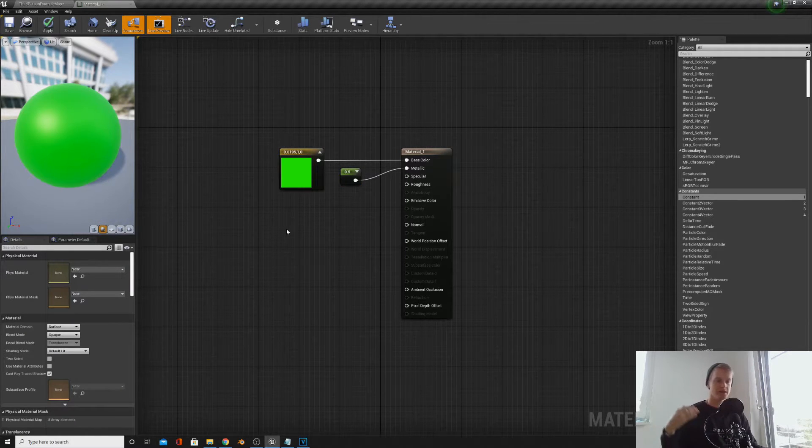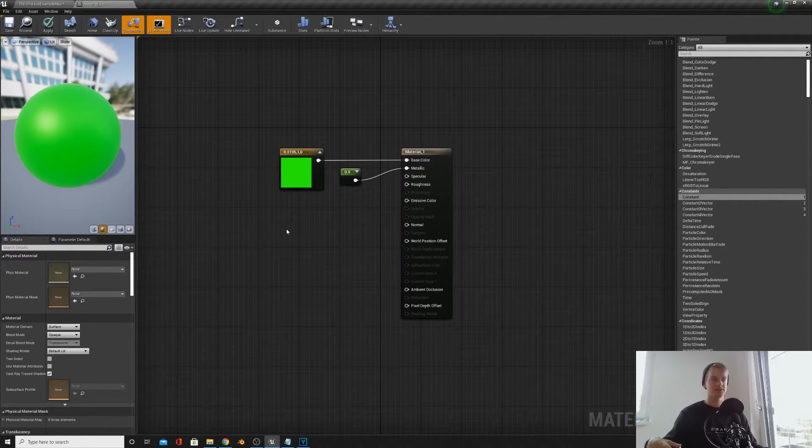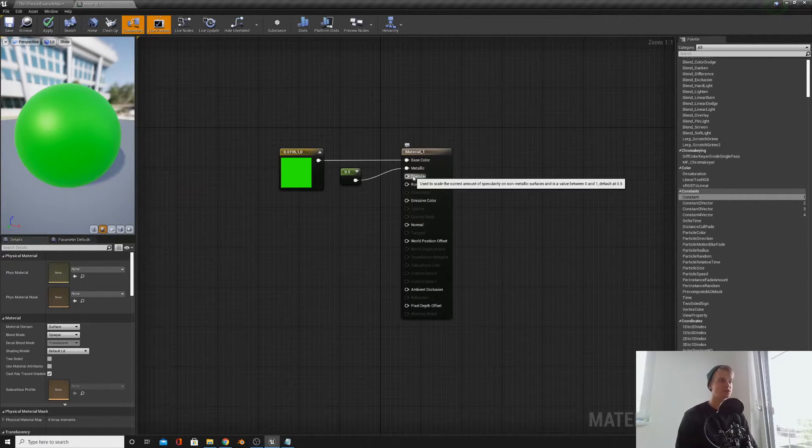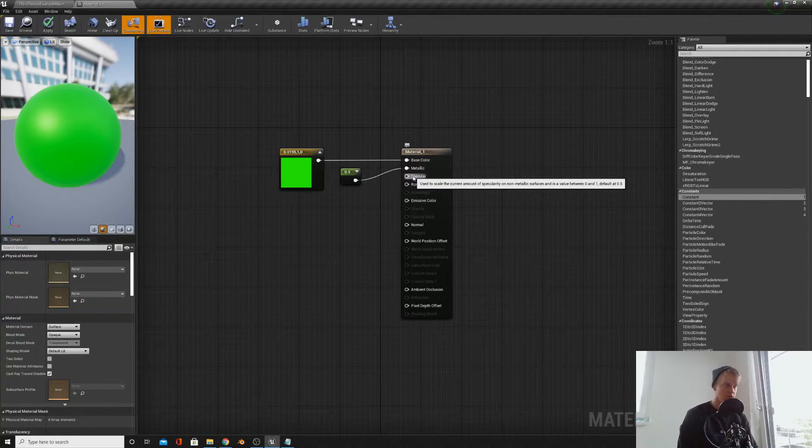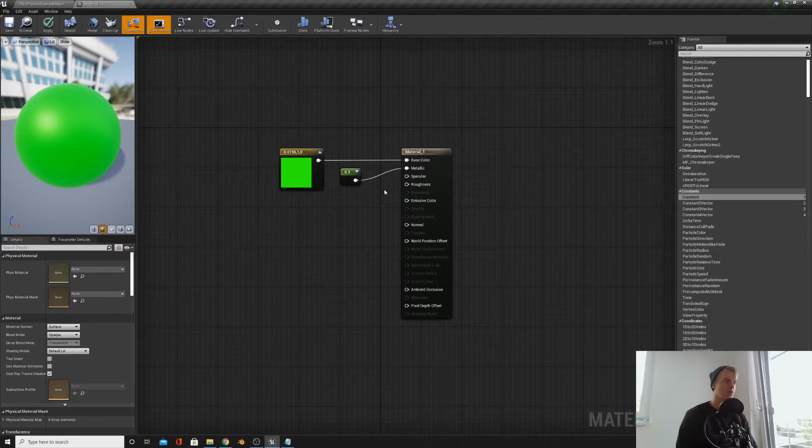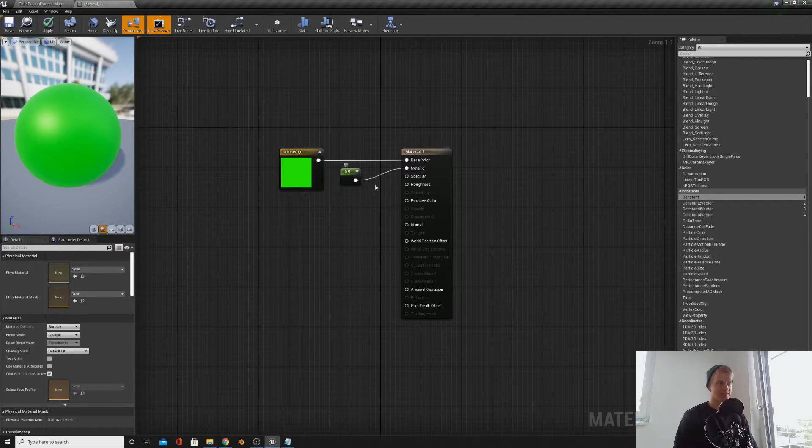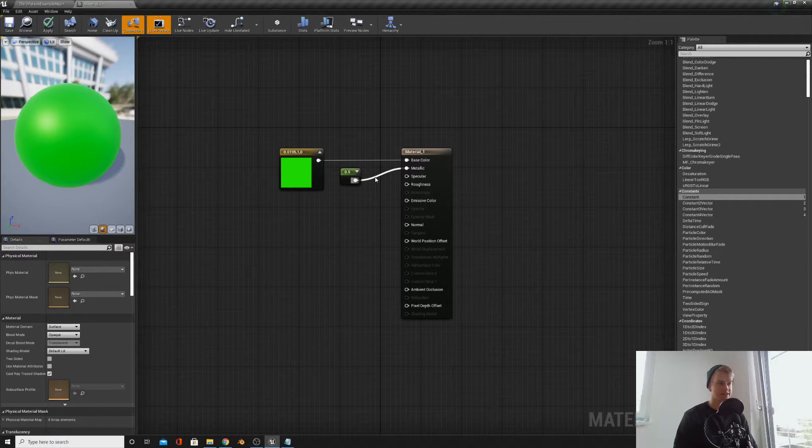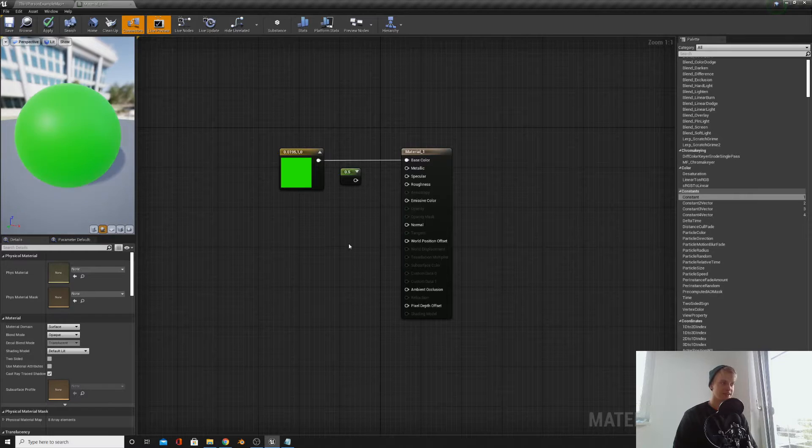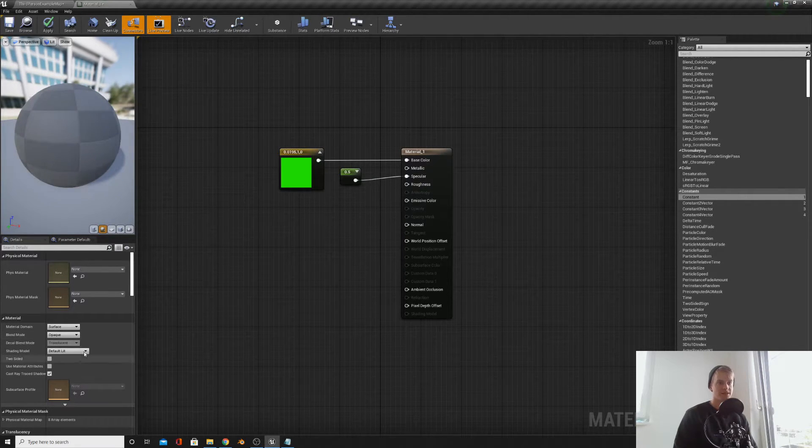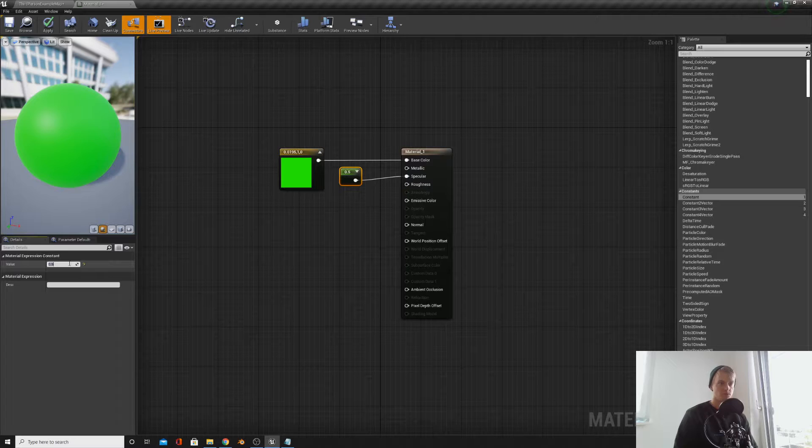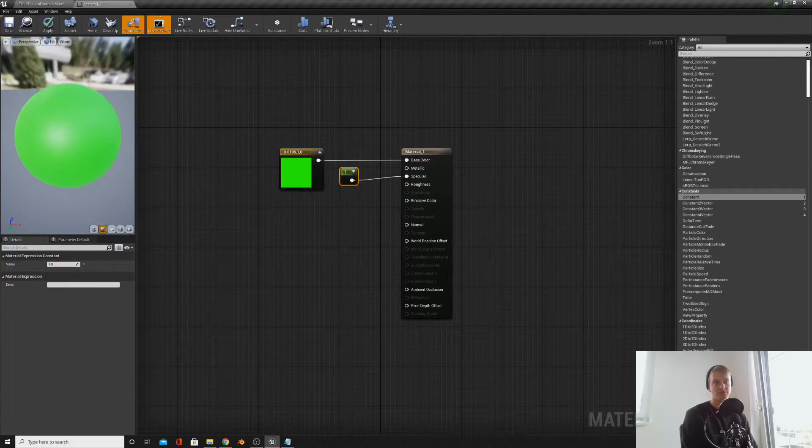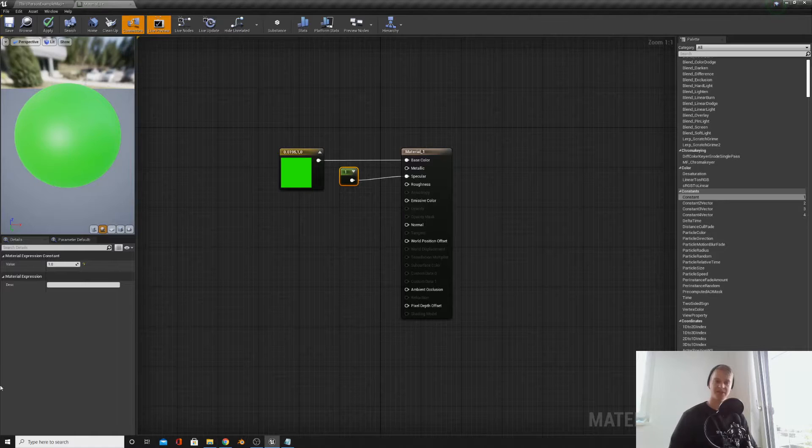Specular is how much your material will reflect light. Zero being non-reflective and one being very reflective. So if we take our node here and if we hold down the alt key and then left click, it will delete the connection. Then we can plug that into specular, and then if we ramp this up to one, it should be as reflective as possible. Zero, non-reflective. You get the idea.